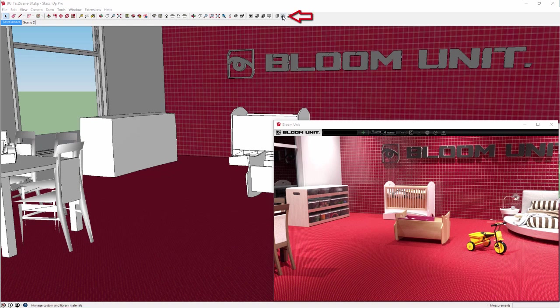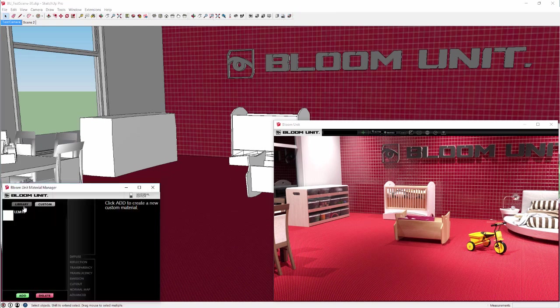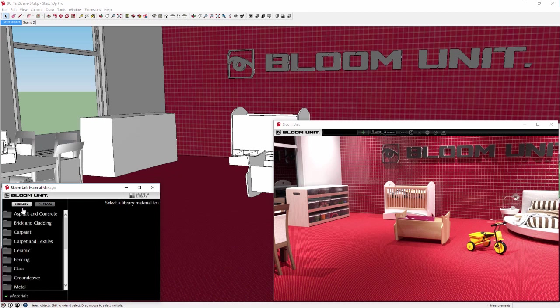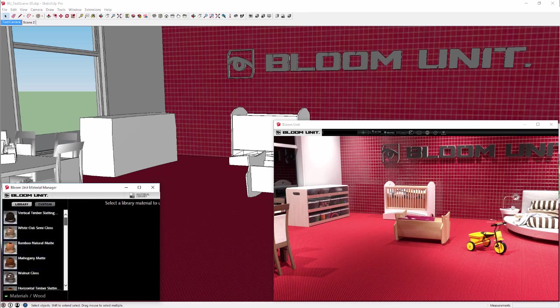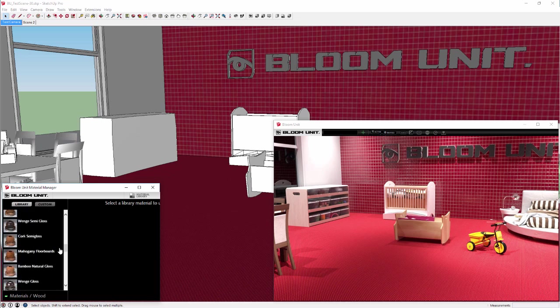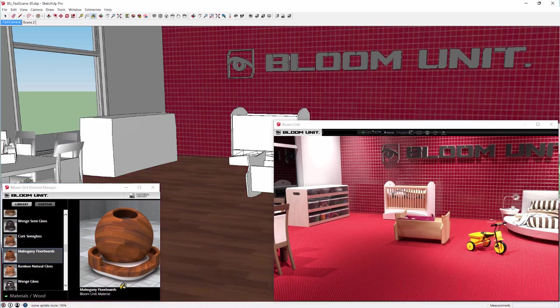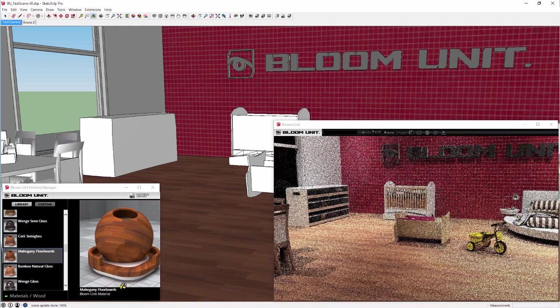Now, opening up the Bloom Unit material manager, we click on the library tab and in the wood group we interactively replace our floor finish with another library material, mahogany floorboards. And then we view the result.